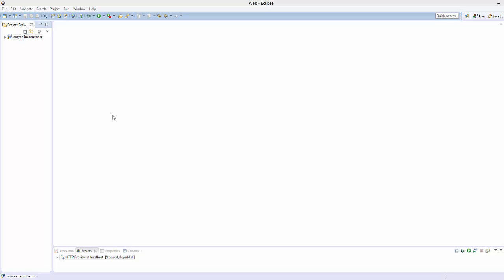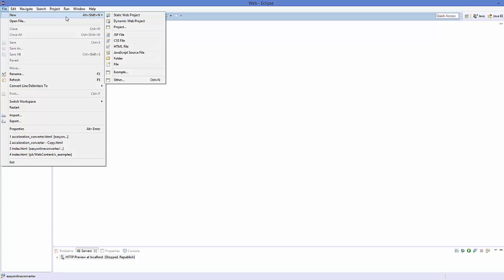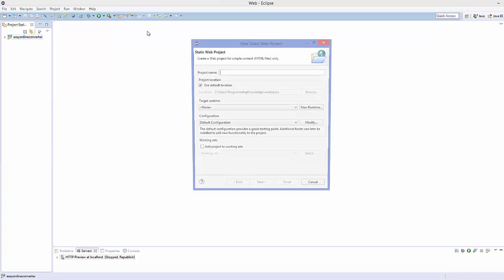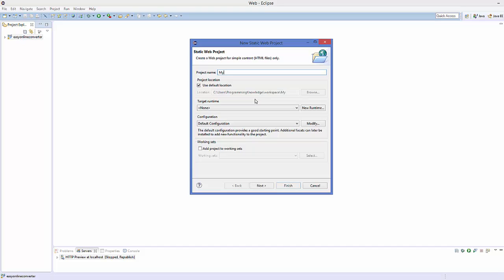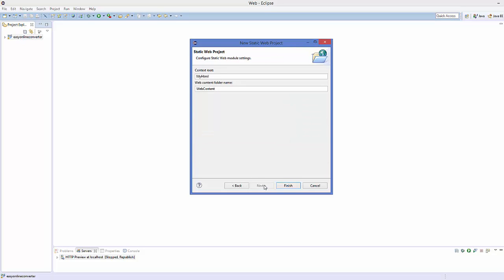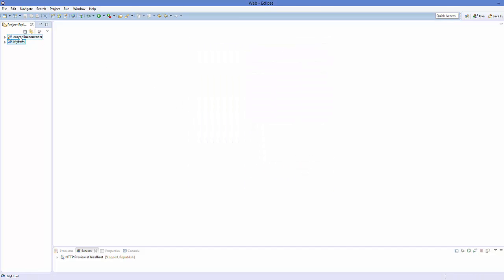We are going to create a new project in Eclipse, which will be a static project, and I'm going to name my project 'my HTML' — or you can name it anything. Click Next, and this will be the default folder in which your HTML document can reside, which is 'web content'. Click Finish and it's going to create your project.